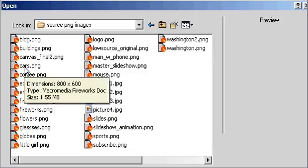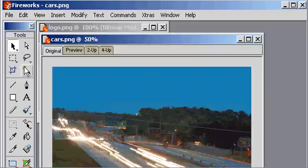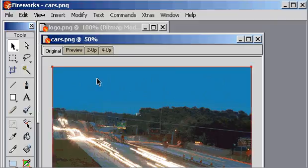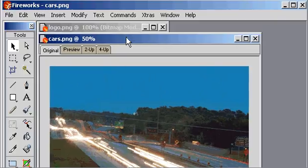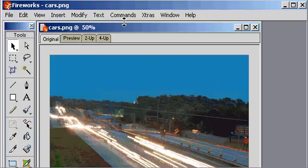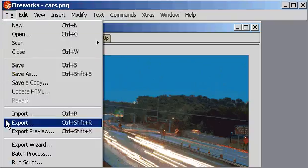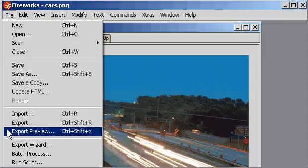We're going to go ahead and choose this item right here. We'll double click it to open it right within Fireworks. And you'll notice what we have here now is a file that we can, on its own, export for the web if we choose to do so. We're going to go back under the File menu and choose Export Preview.